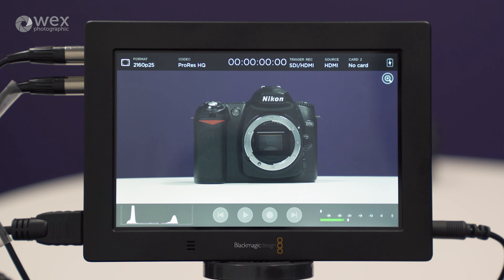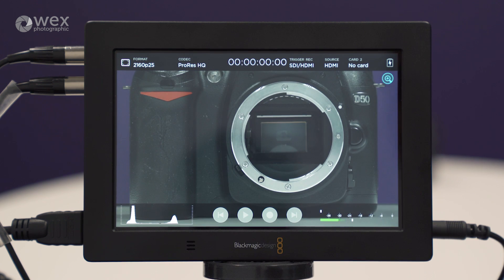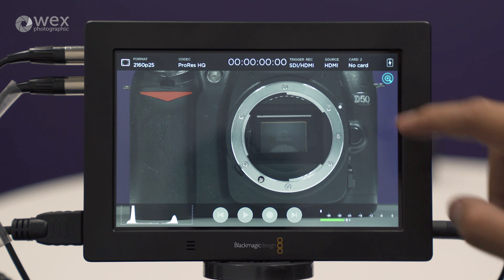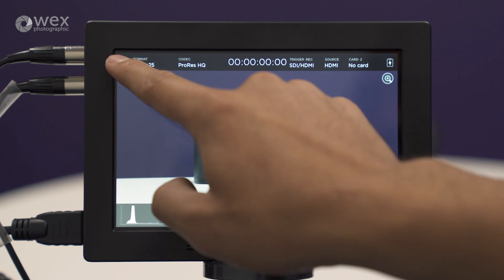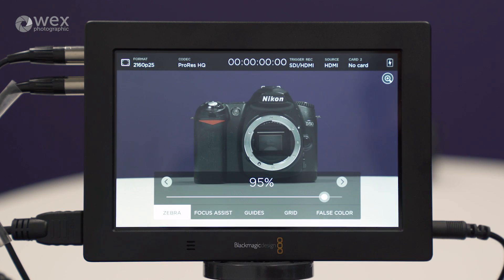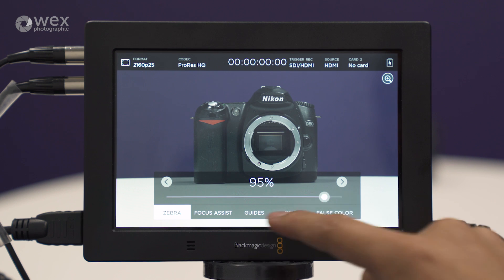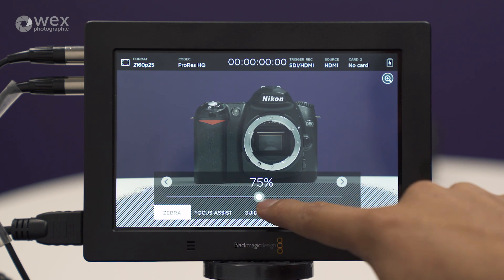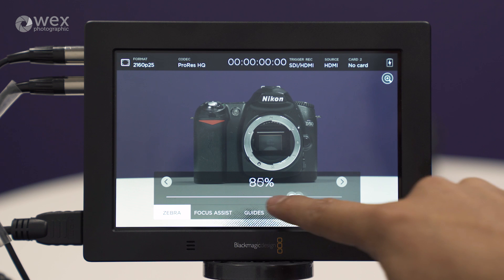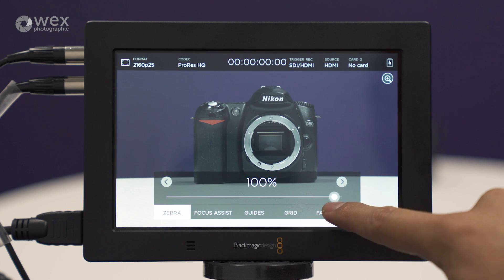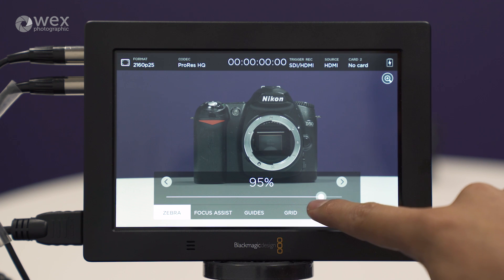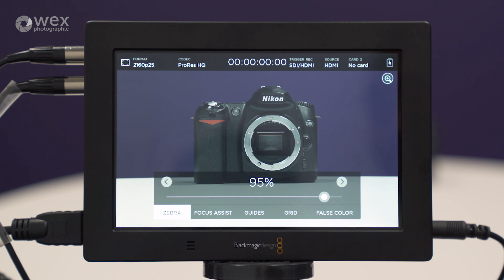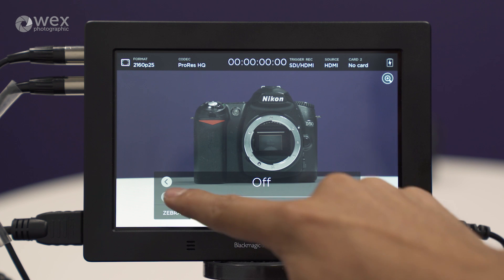On the top right, you'll see the magnifying glass, which gives us a punch-in so we can double-check our focus. The square icon at the top left of the screen brings up other monitoring tool options. We've got zebra, and we can change the percentage at which those zebras appear on screen easily with a slider. We've got focus assist with low, medium, and high control.